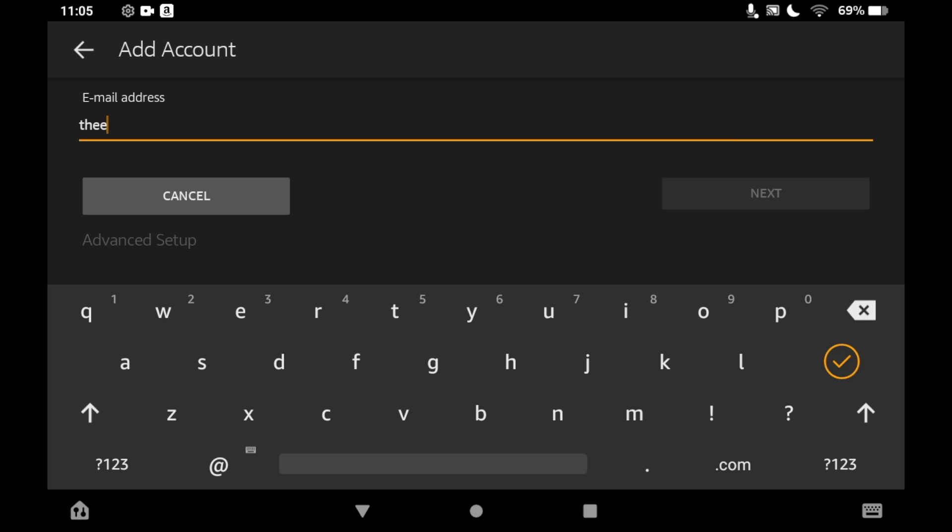So go ahead and type in the email address that you want to add to your Amazon Fire Tablet. Then once you've typed in the email address go ahead and click next.